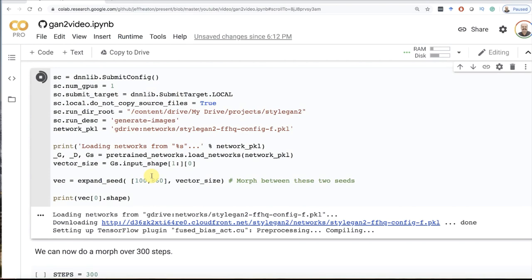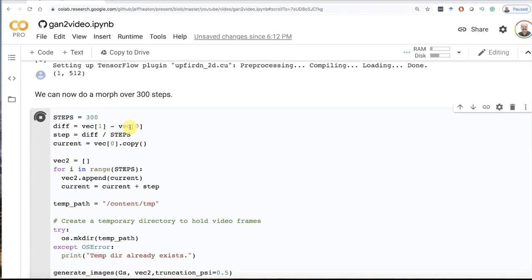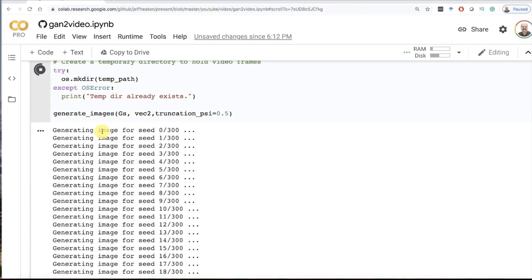Now we're going to do the morph step. This is where I basically take 300 steps and I look at the difference between those two seed vectors that I have. I slowly transform the one vector into the other latent vector. You can see this running. This takes a moment because this is literally generating a GAN on every single image.